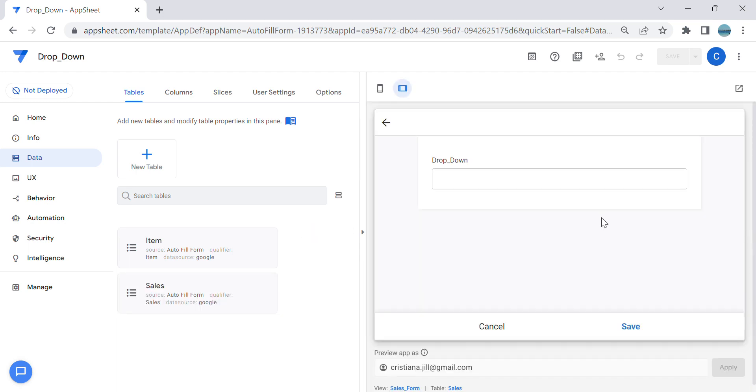Hey guys, welcome to my YouTube channel. In this video I'm going to show you how to create a dropdown alphabetically or by ascending or descending order.